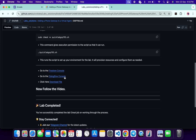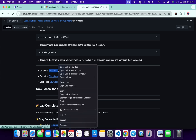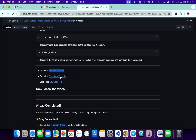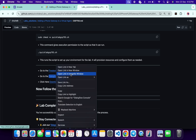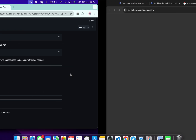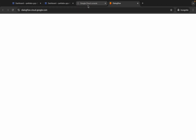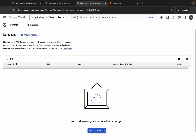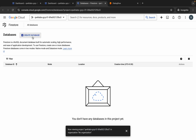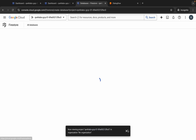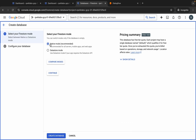Open the Firestore link in an incognito window, then open the Dialogflow console again in an incognito window. Come back, wait a second, and click on Create Database.